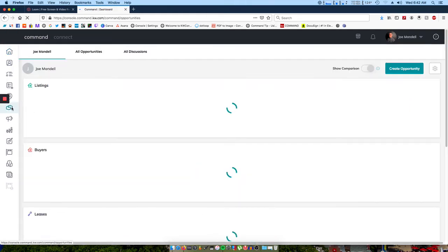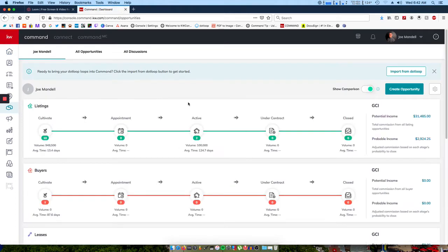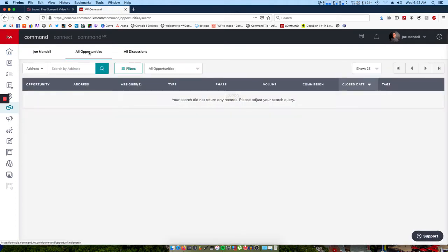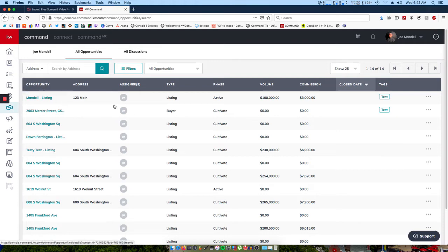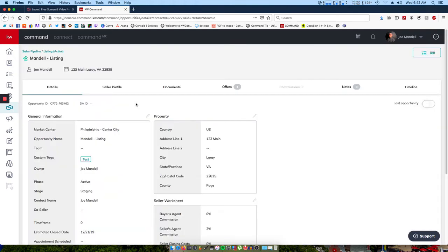This will take you into all of your sales pipeline, and then if you click next to your name to all opportunities, that will bring you into all of your opportunities. As you can see, I have many test opportunities here that I've been doing during training.